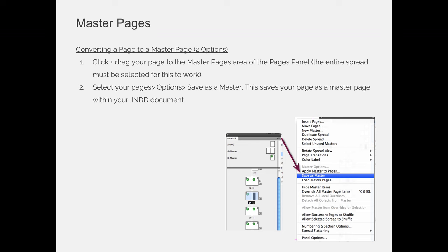The only thing that you have to worry about if you choose that second option is you have to make sure you're actually on your master page. So always double-click the little visible icon for the page that you want to navigate to, to double and triple check that you've navigated to that page.